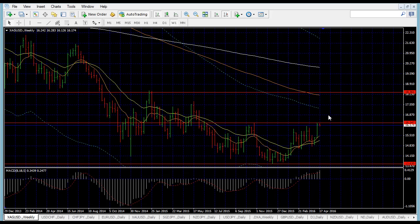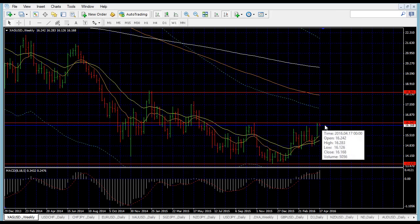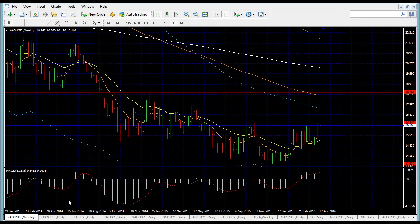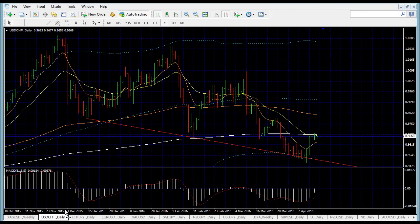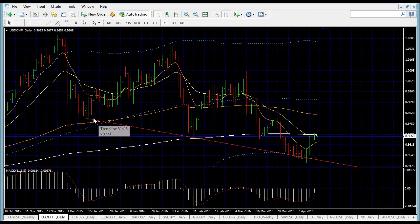This is the pair I'm looking for this week. Once it breaks above the red line, I'll be looking for an opportunity to get in. Next pair: USDCHF. On the daily timeframe I've drawn a trend line in red, based on the lows — first low, second low.